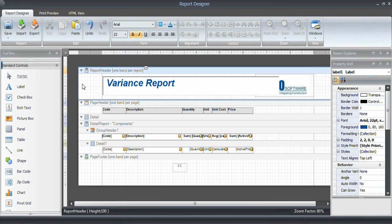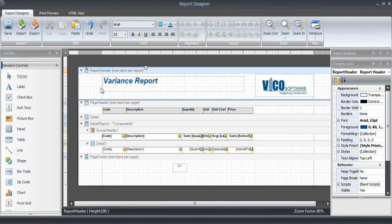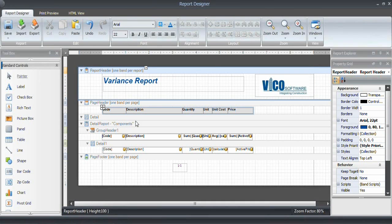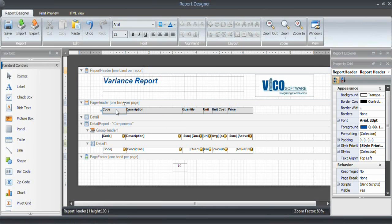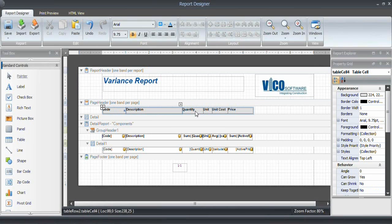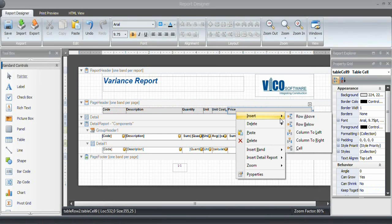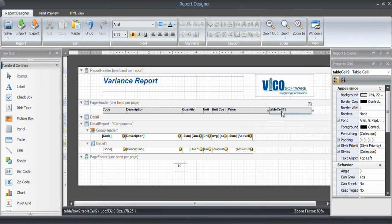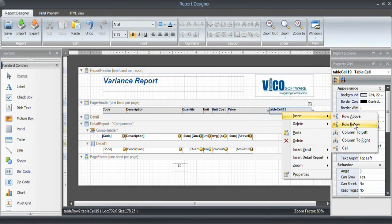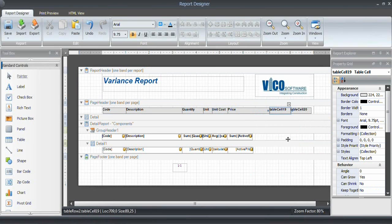And the columns that I want to see are code, description, I have those. And then a quantity version 1, price version 1, quantity version 2, price version 2, and then quantity and price differences. So that is 8 columns. I need 2 more. So let's expand that. And I'm going to insert column to the right and another column to the right like that.